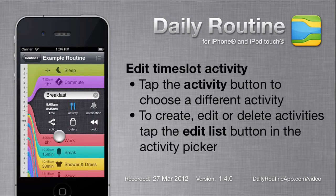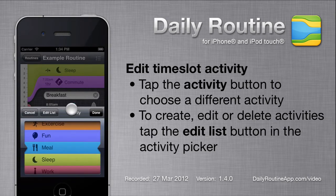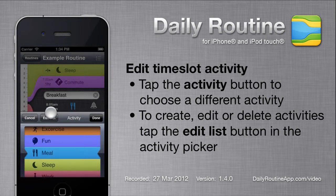We can change a time slot's activity by tapping the activity button. To add, edit, or delete an activity, tap the edit list button in the activity picker.